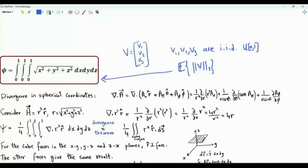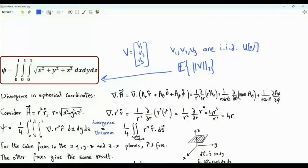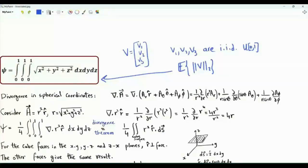The game plan is to convert the triple integral into a double integral using spherical coordinates and the divergence theorem. Then we will use polar coordinates to convert the double integral into a single integral, which is solved using substitution.